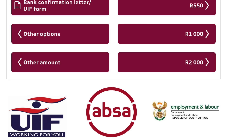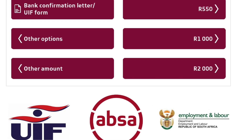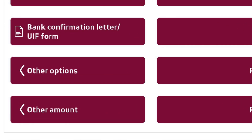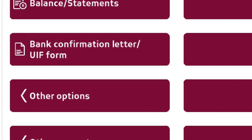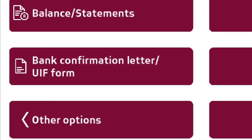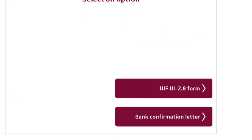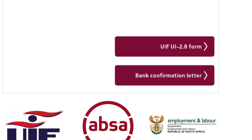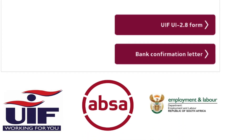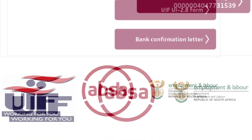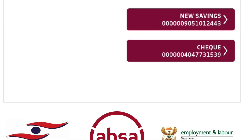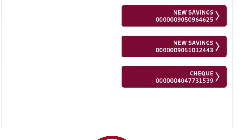Step number four, select bank confirmation letter or UIF form. Step number five, select UIF 2.8 form. Step number six, select a type of APSA bank account.